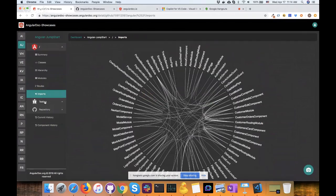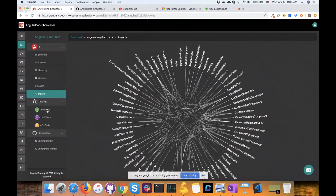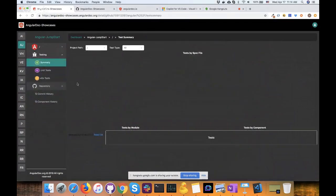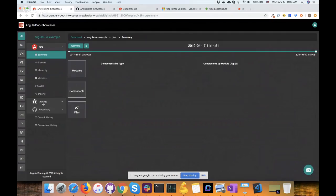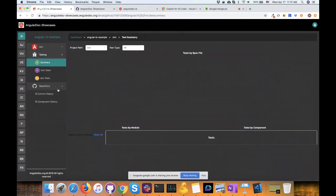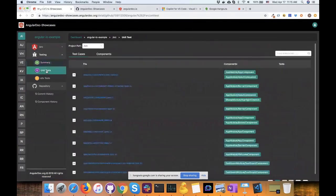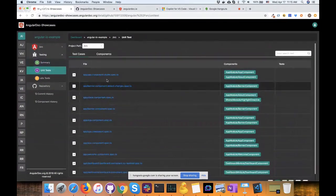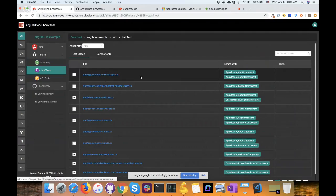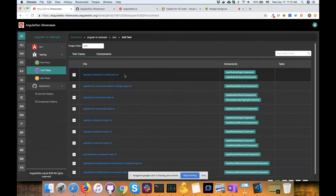We also look at your test code. If we switch to the Angular I.O. example from the official documentation, these are the test cases we found. For each spec file we identify which components are tested in that spec file, so we hope it gives you a better idea of your test coverage by component.